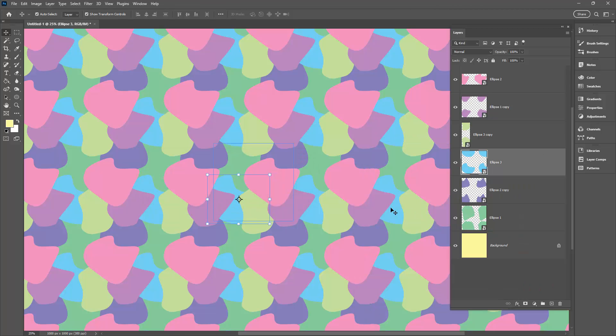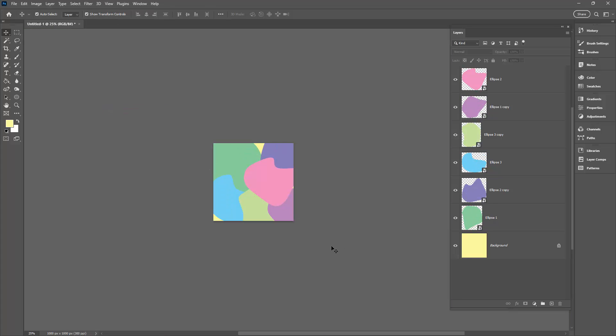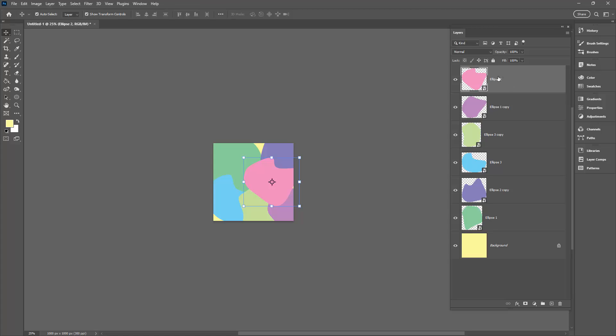Once you've finished with this dialog you're going to choose view and then turn off pattern preview and that takes you back to your document. Now you can just save this document away because it's going to be easy enough for you to come and to change your pattern in future. Now one of the ways that you could change the look of your pattern is to actually throw a hue saturation adjustment layer on top of everything.